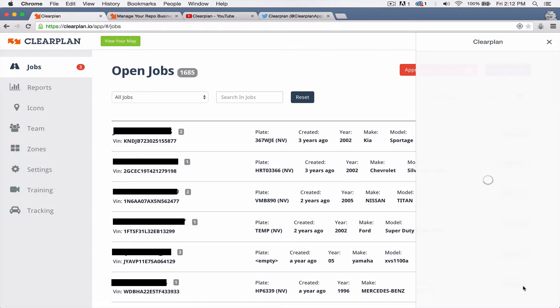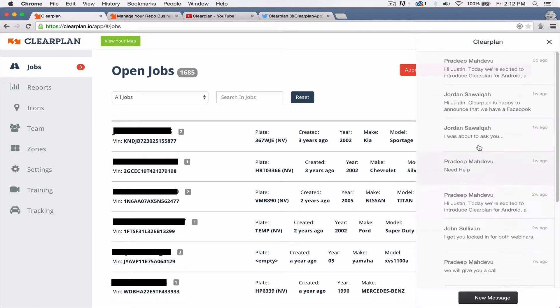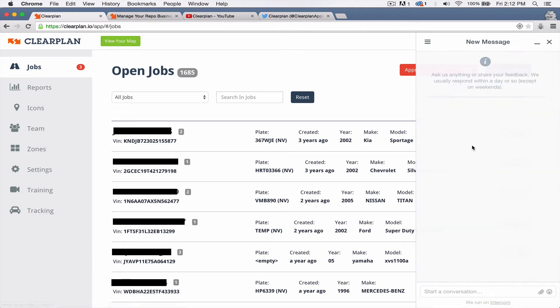Just click on that and that'll bring up the messaging system. You can click on a new message and just say, hey, we're ready to get DRN turned on and we'll work to get you turned on.